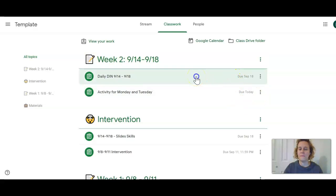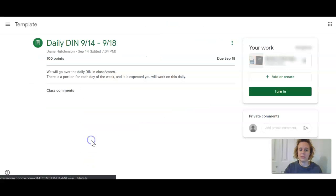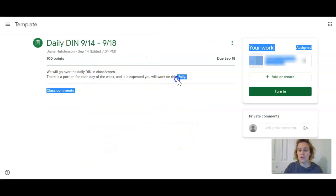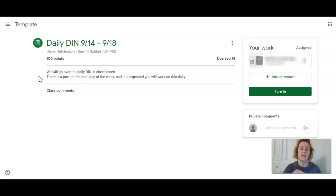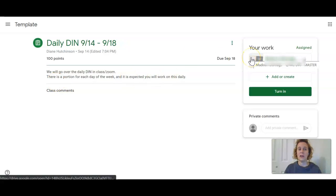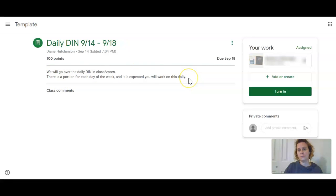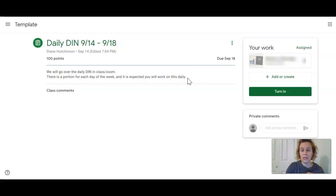If I click into one, view assignment. You can see there are directions over here. I don't just type them because I know how to type. I type them to tell you what to do. Don't just click directly in here and hope for the best. Read the directions. Top tip, I'm telling you. Read the directions.